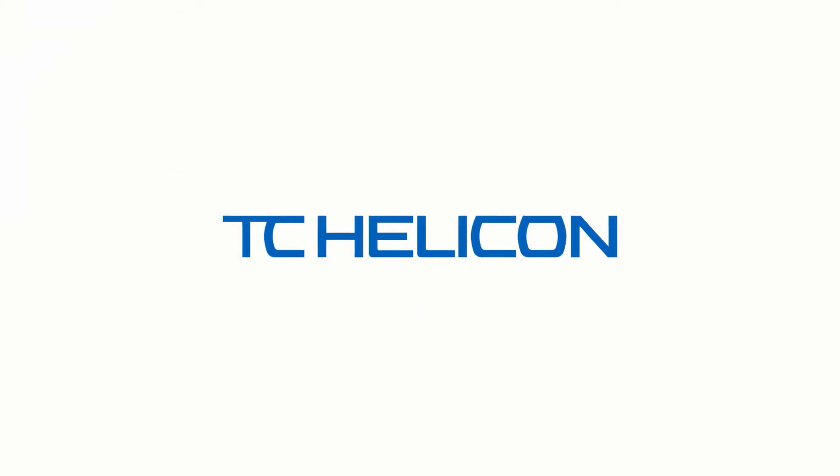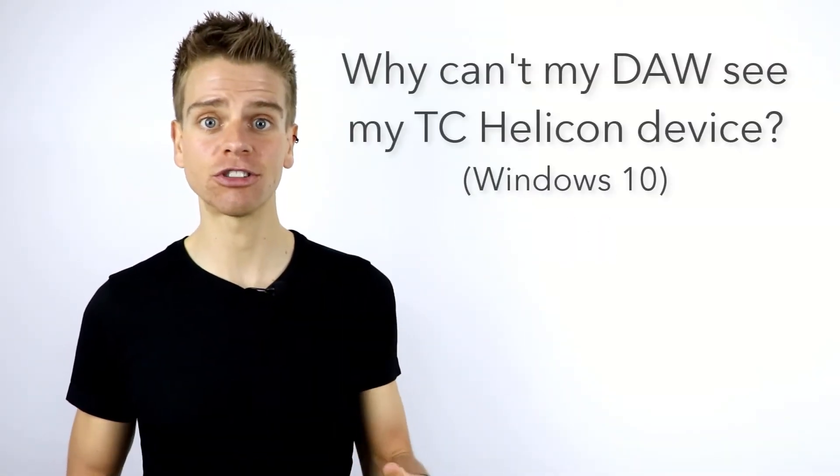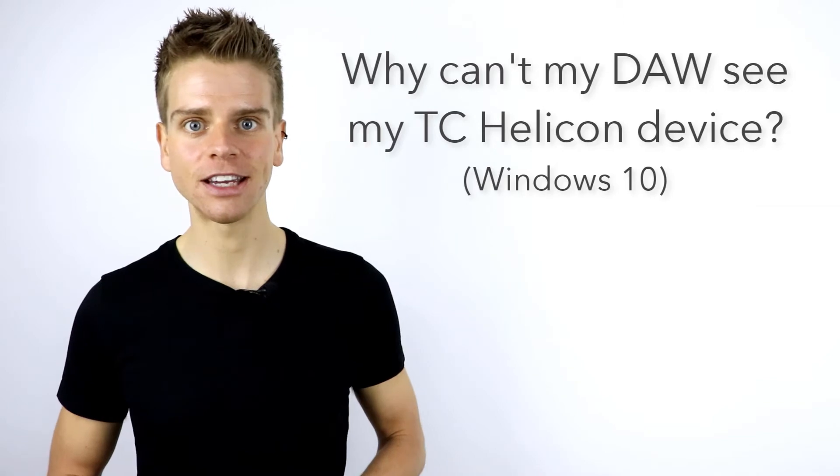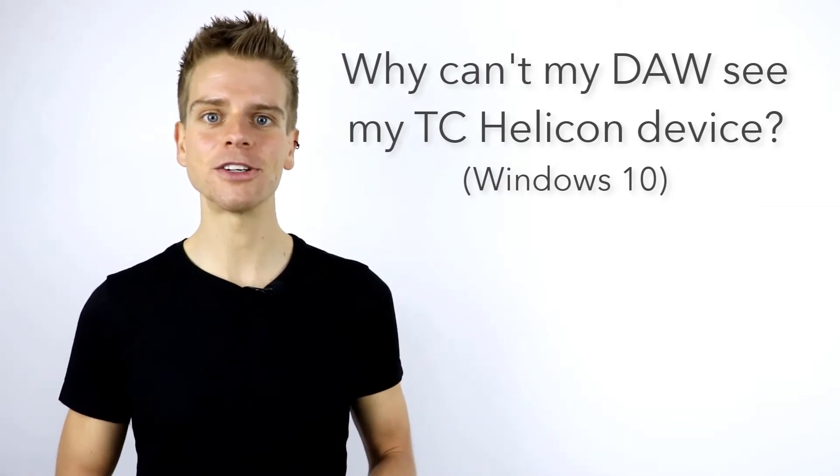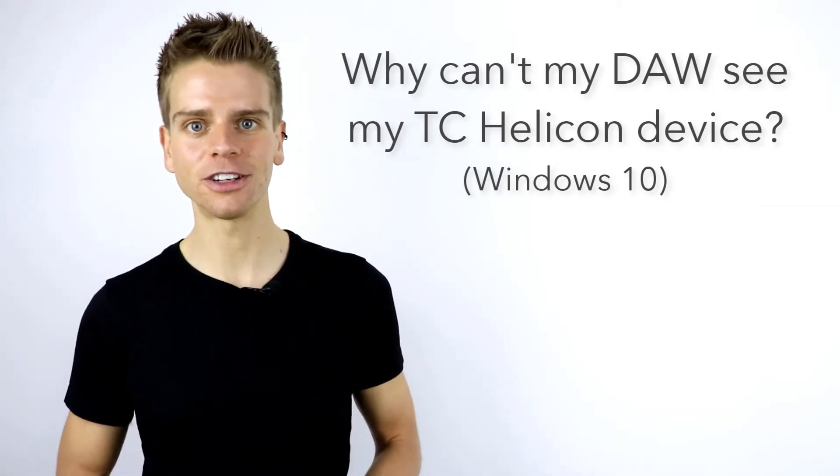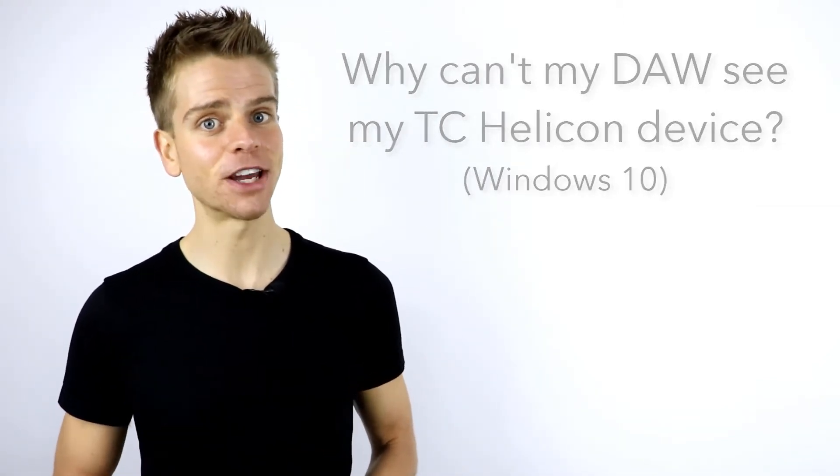If you are a Windows user and you can't see your TC Helicon device within your Digital Audio Workstation, then it's possible that Windows may have disabled the device. This is an easy fix.